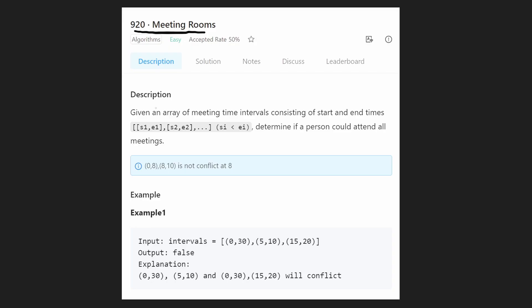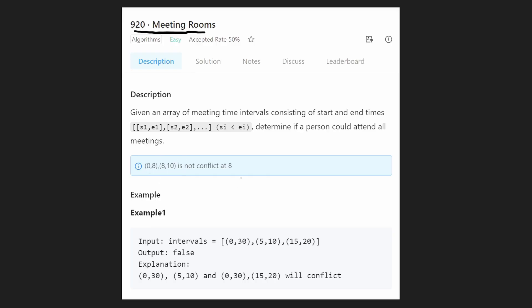We're given an array of meeting time intervals consisting of start and end times. Each interval is a pair of values — the first is the start time, the second is the end time. For example, if we have two meetings, one from 0 to 8 and the next from 8 to 10, these do not overlap. We're trying to determine if a person could attend both meetings, and technically they could, so we return true.